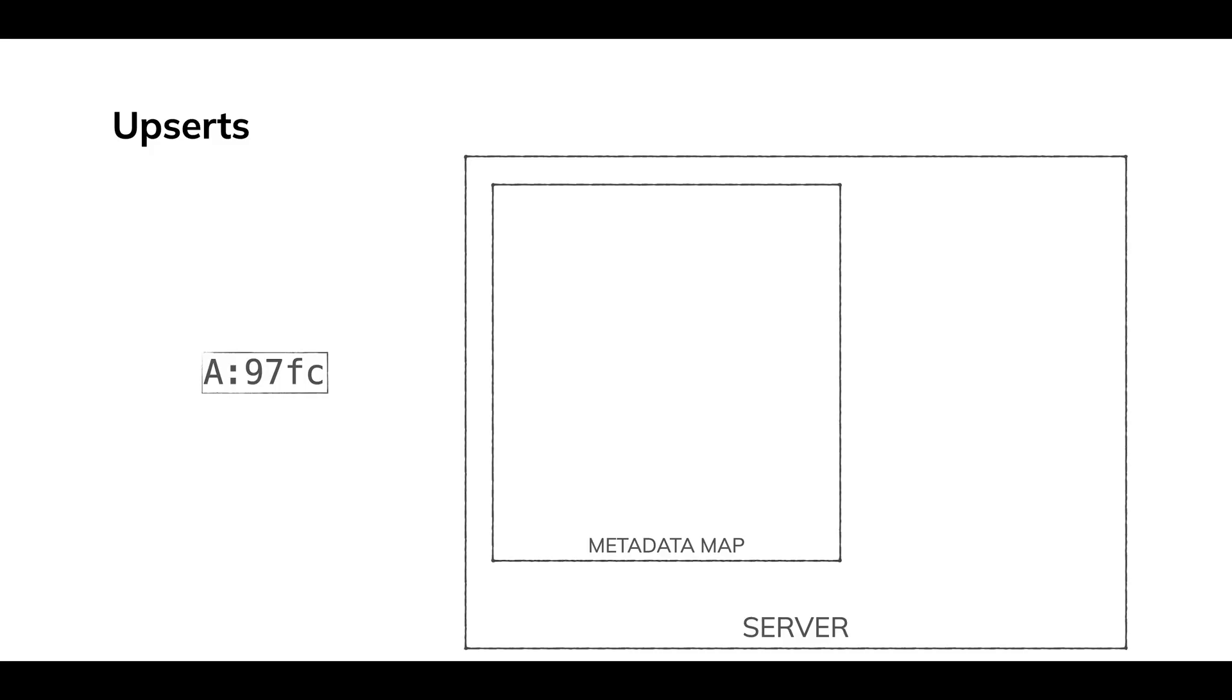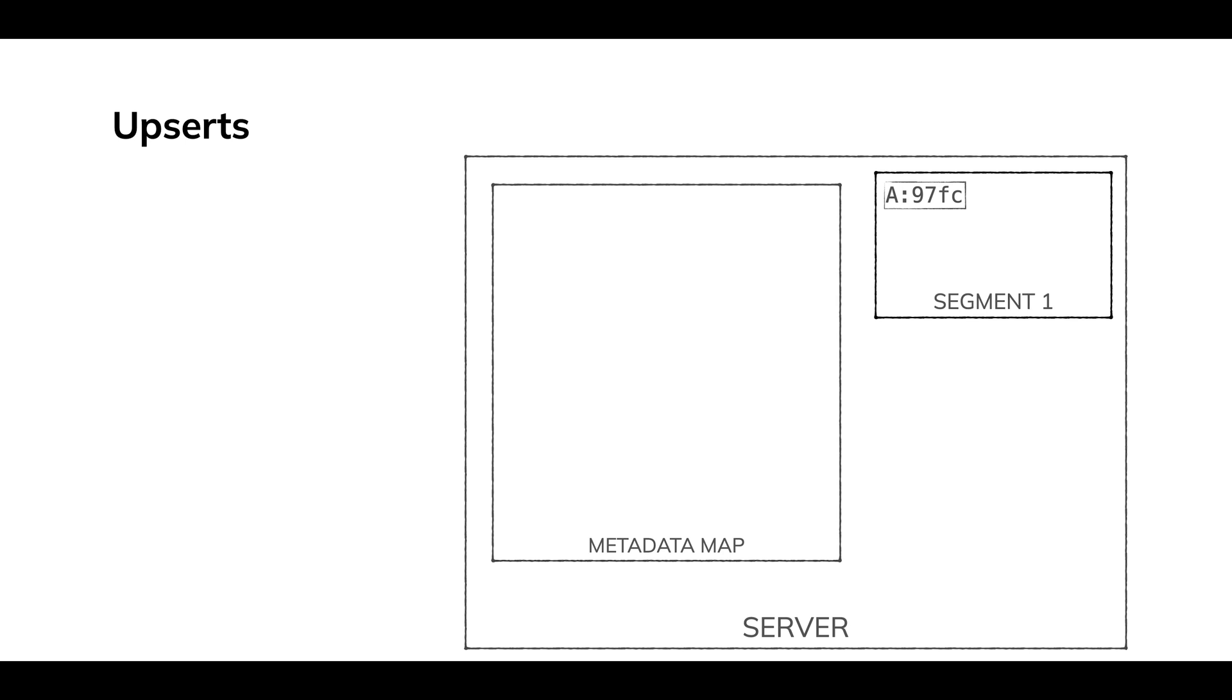So this is a regular row. And to do upserts, you have to choose a primary key. I'm representing that as A. So we ingest that and we write that to a segment. Now in streaming ingest, you might be thinking, wait, Tim, where's the consuming segment? Again, a little bit of simplification here.